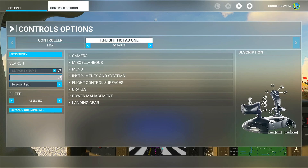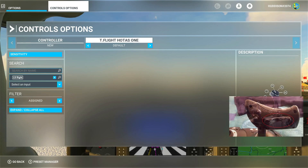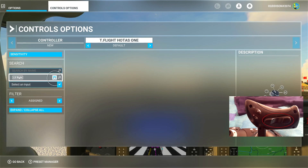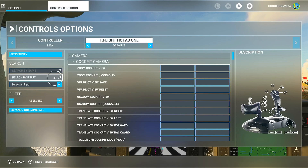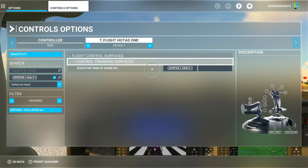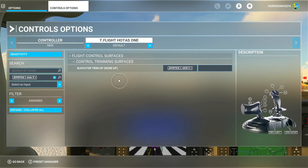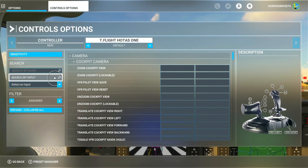One thing I want to check is the rocker switch on the front of the throttle — I'll show you a picture on screen. If I move that rocker switch using Search by Input, I clicked my rocker switch left and as you can see it's assigned by default to elevator trim nose up and trim nose down.